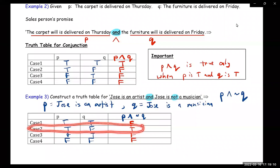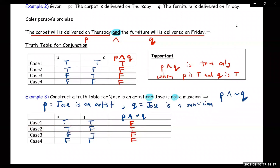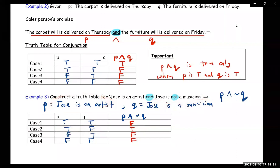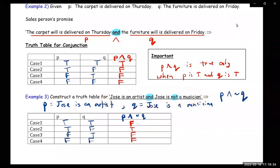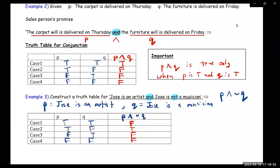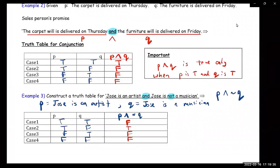So it would be true when P is true and Q is false — meaning Jose has to be an artist, but Jose is not a musician. That's when this statement would be true. Even if it doesn't really make sense in English, logically in the world of logic, this is a true statement.